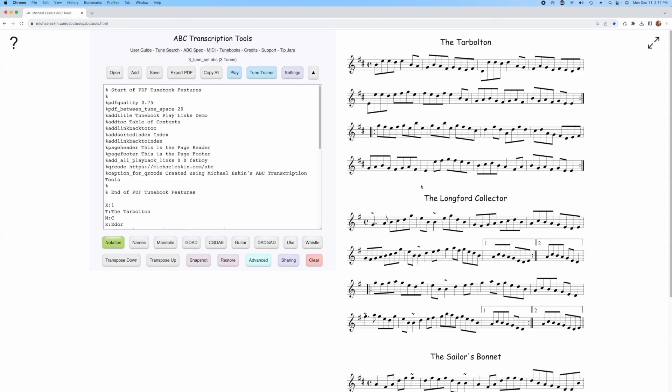So I got to thinking, wouldn't it be nice if there was an option to have the play link actually be for all of the tunes? It brings up the player with all of the tunes and the particular tune that you started with. I'll show you what I mean by that.